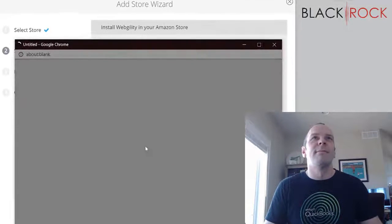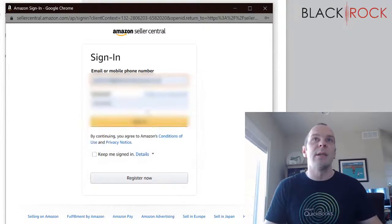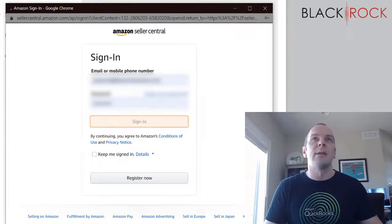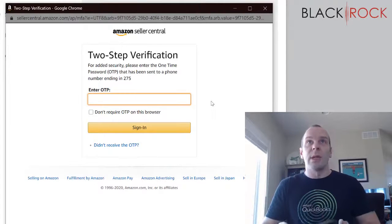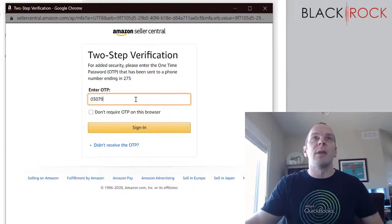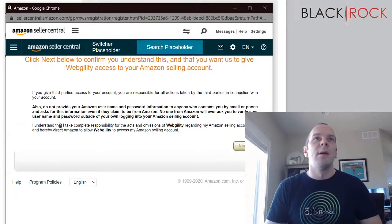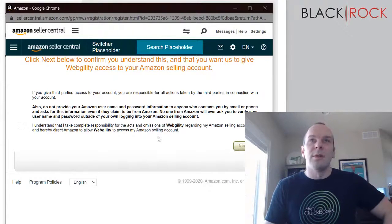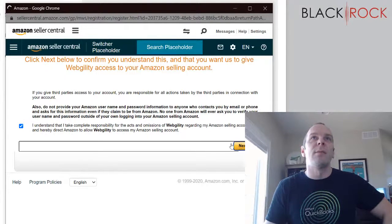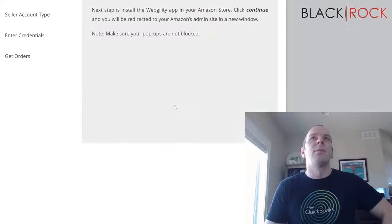Here we go. It will ask me to log into Amazon. I'll hit sign in. It's going to send me a verification code — 030799. It wants me to give Webgility the ability to see my account, which is fine. You're almost done authorizing Webgility. Hit Continue. There we go.